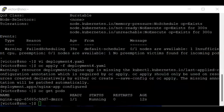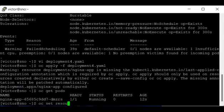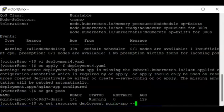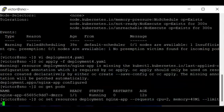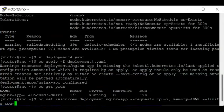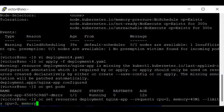You can also use the OC commands to set resources deployment nginx-app. You can say --request CPU, let's use two. Then memory, let's use 40 MB. And for limit, let's use CPU equals three. Then for memory you can say 100 megabyte.